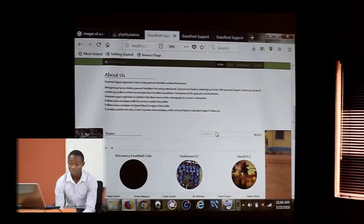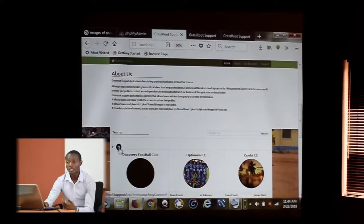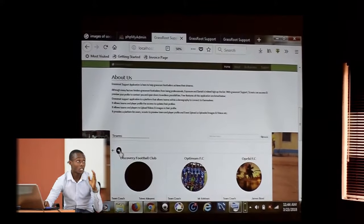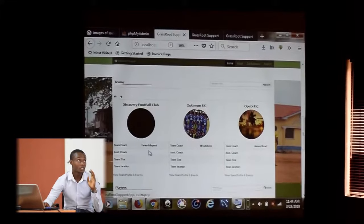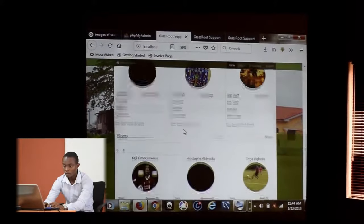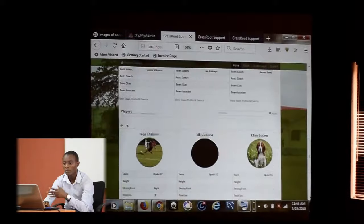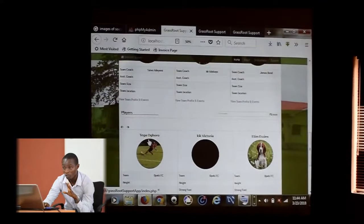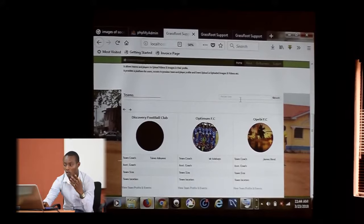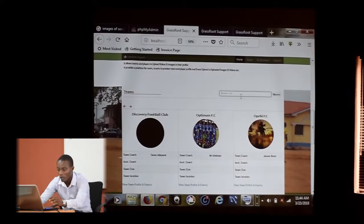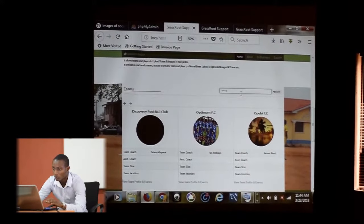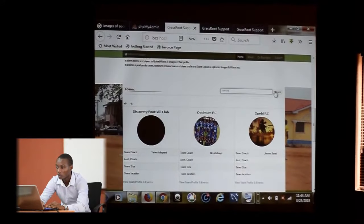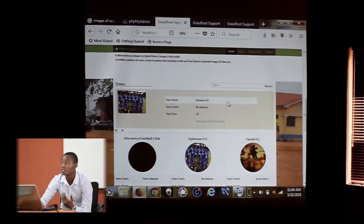This is an overview of the teams that are registered. Although there are three teams registered, you can view all the teams here, as well as the players with their team name and profile picture. You can search for teams as well. For example, I want to search for Optimum.